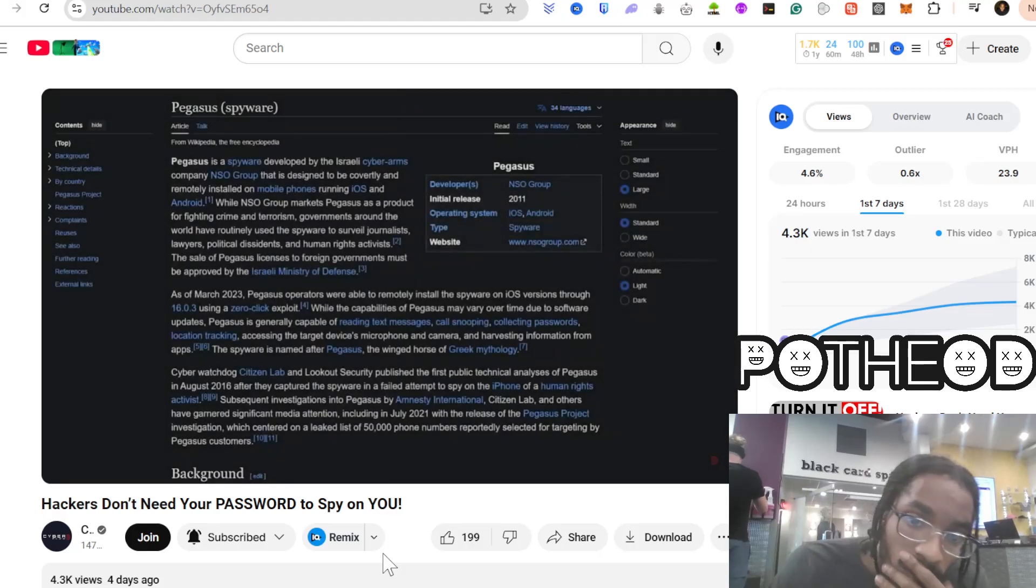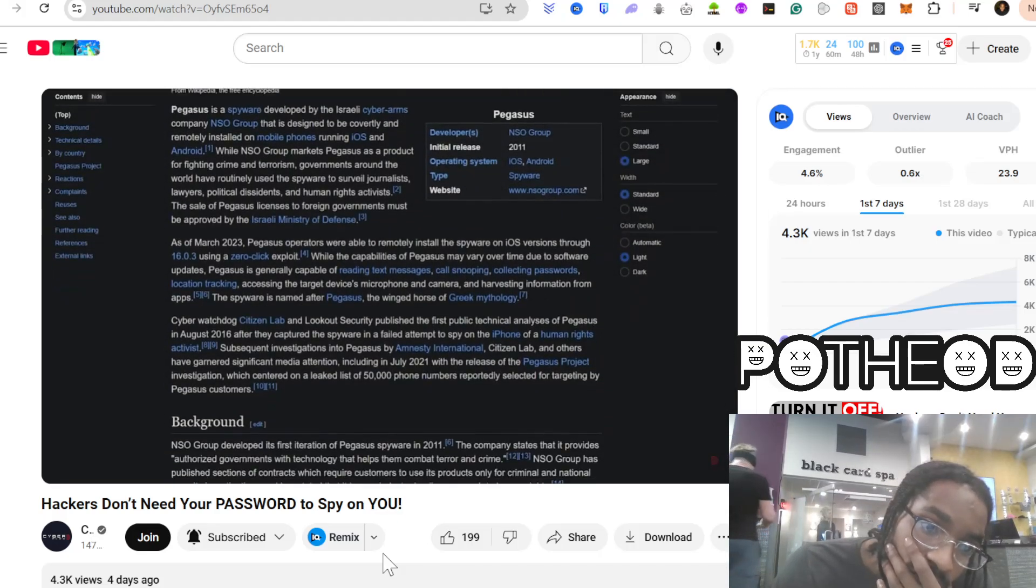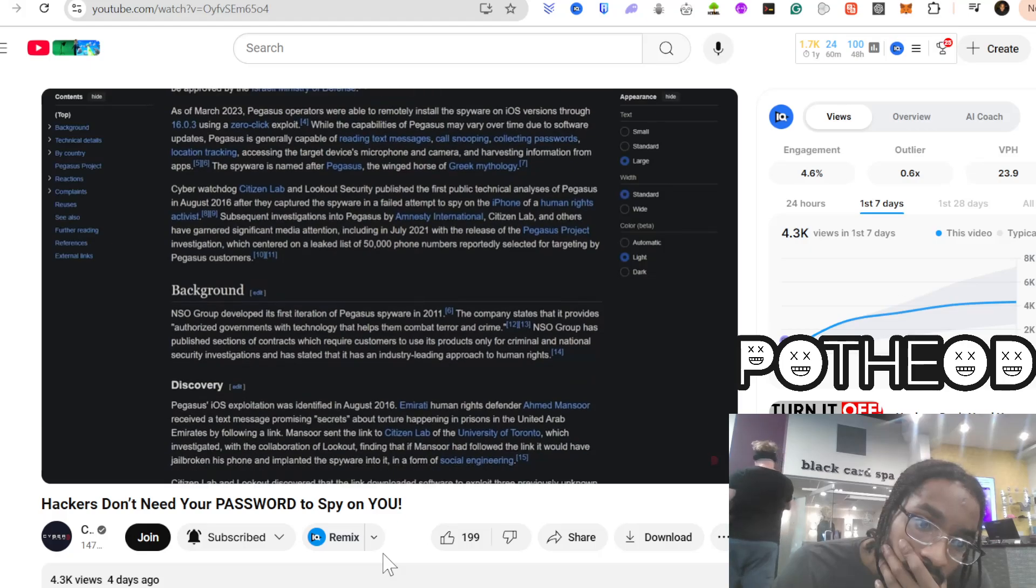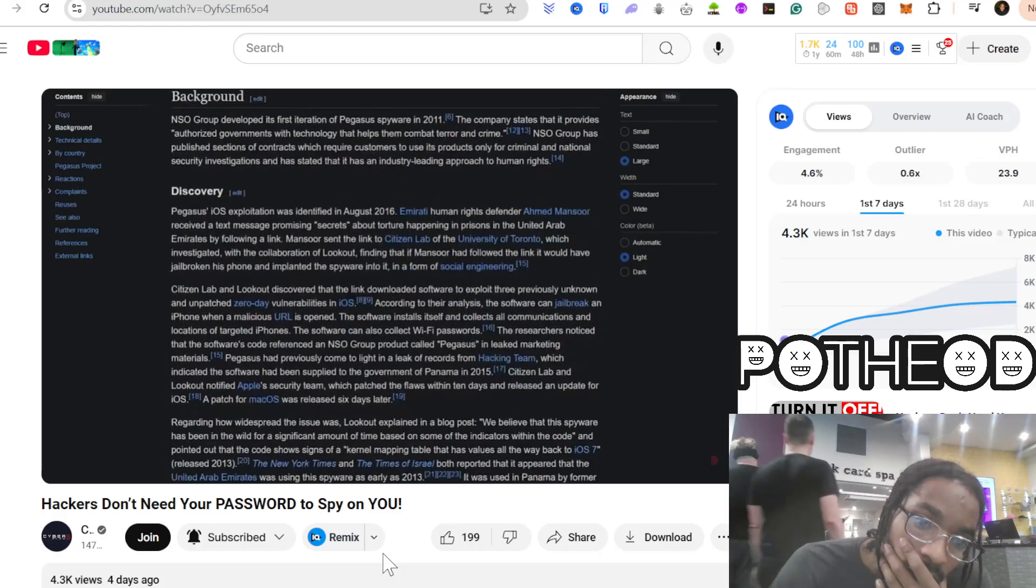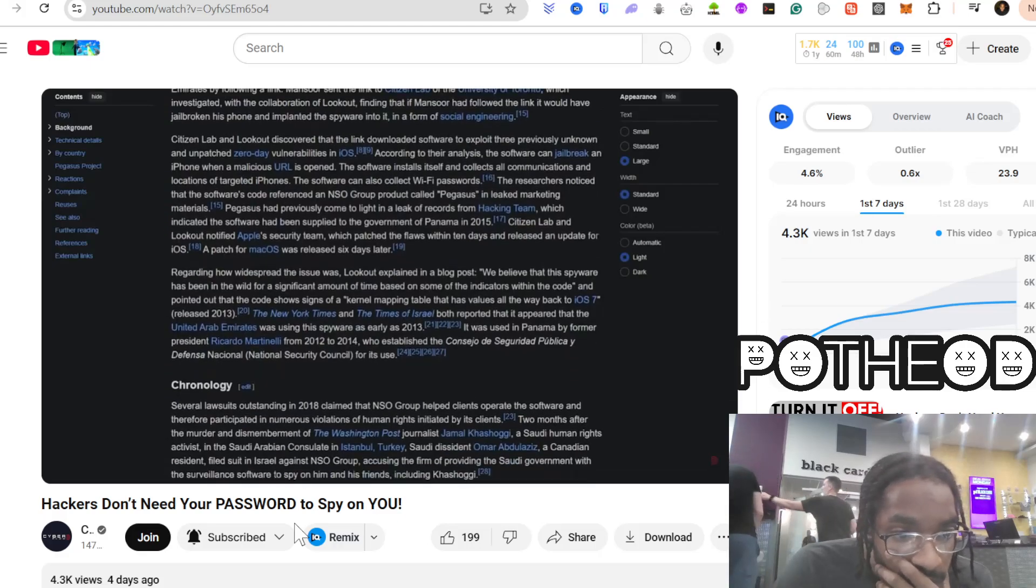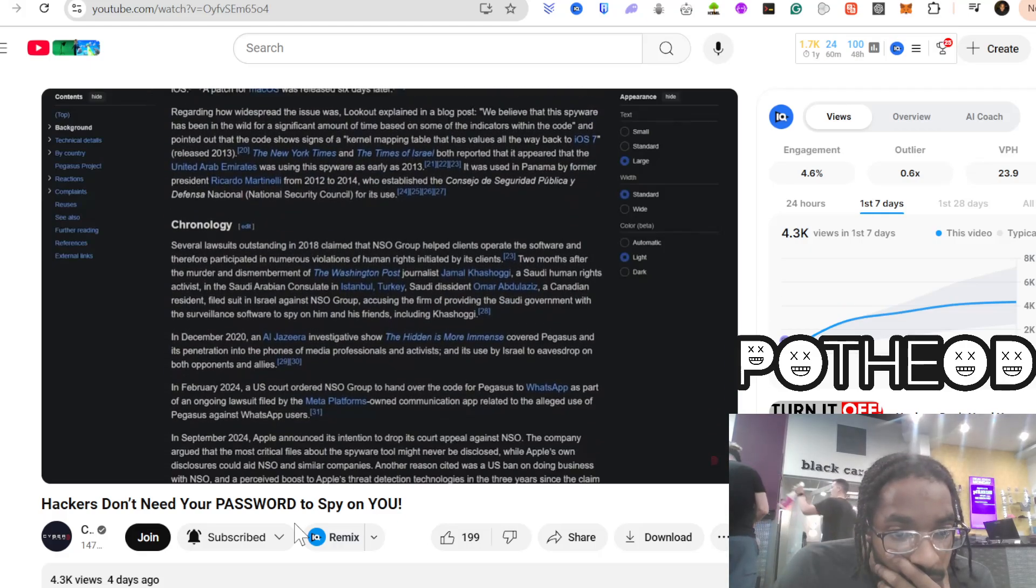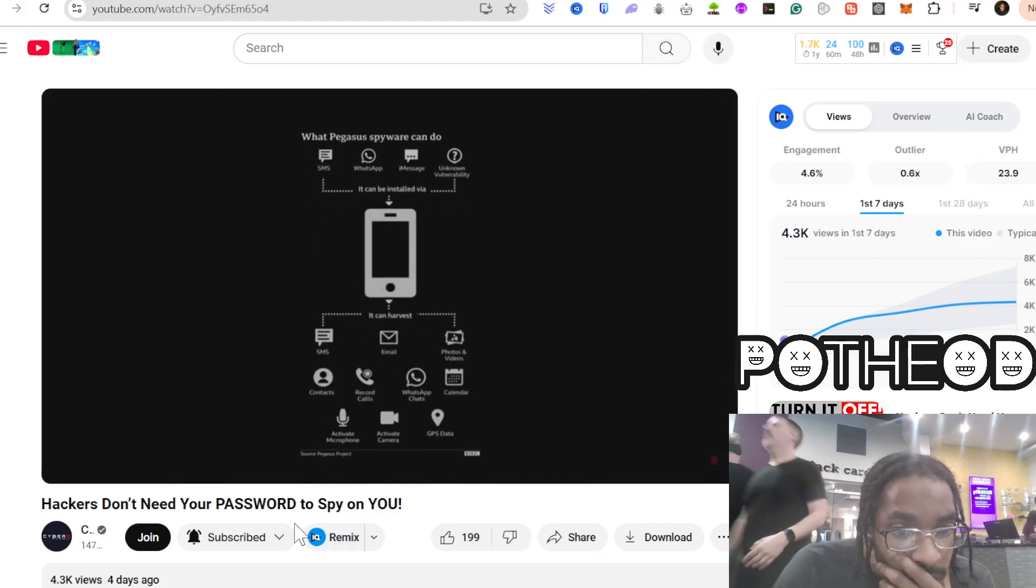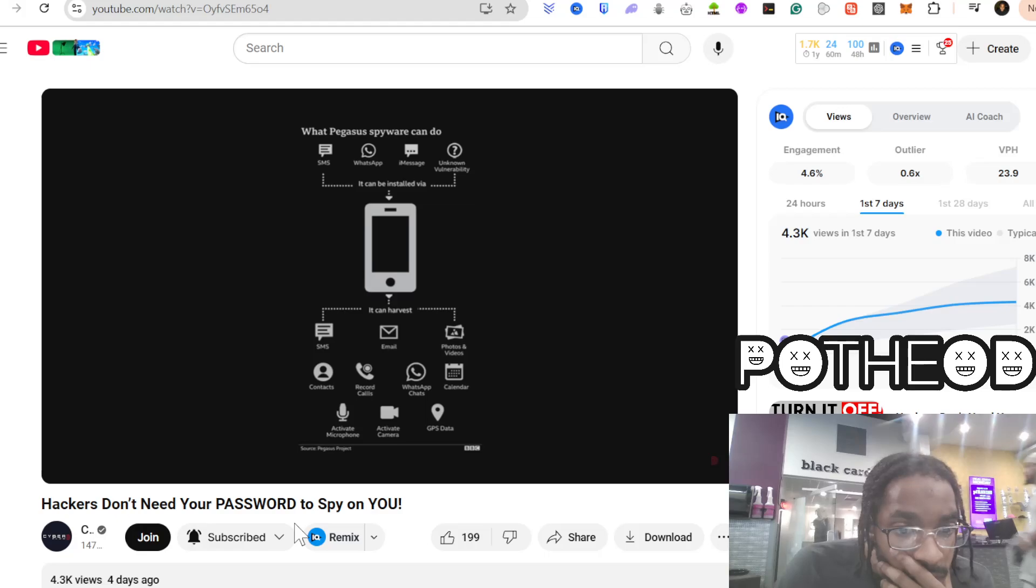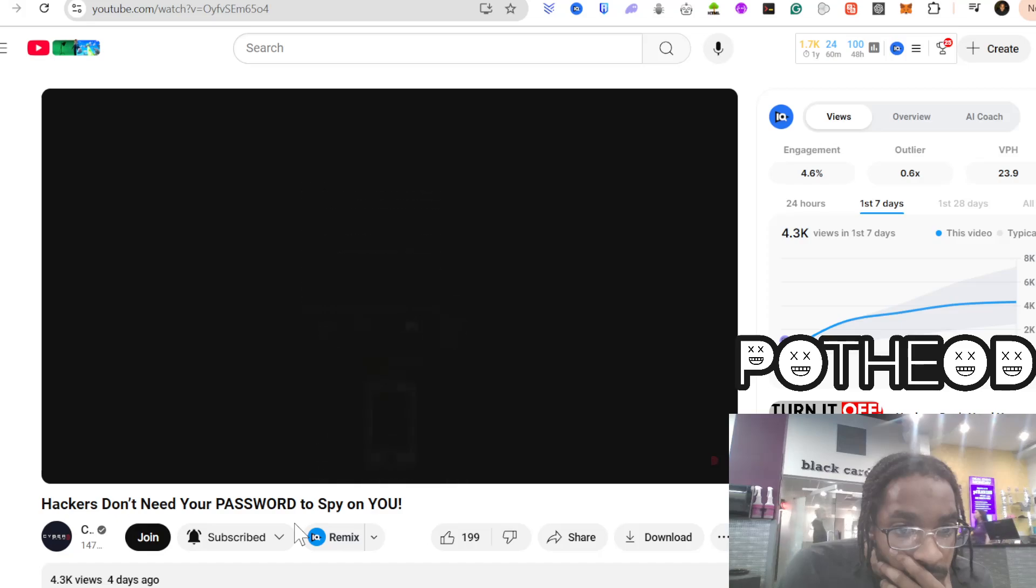Take Pegasus spyware, for example. Governments and cybercriminals have used it to hack into phones with a single missed call. No answering, no clicking, just receiving a call, and boom. Your device is compromised. Once inside, it has full control over your camera, microphone, messages, and even encrypted apps like WhatsApp and Signal.